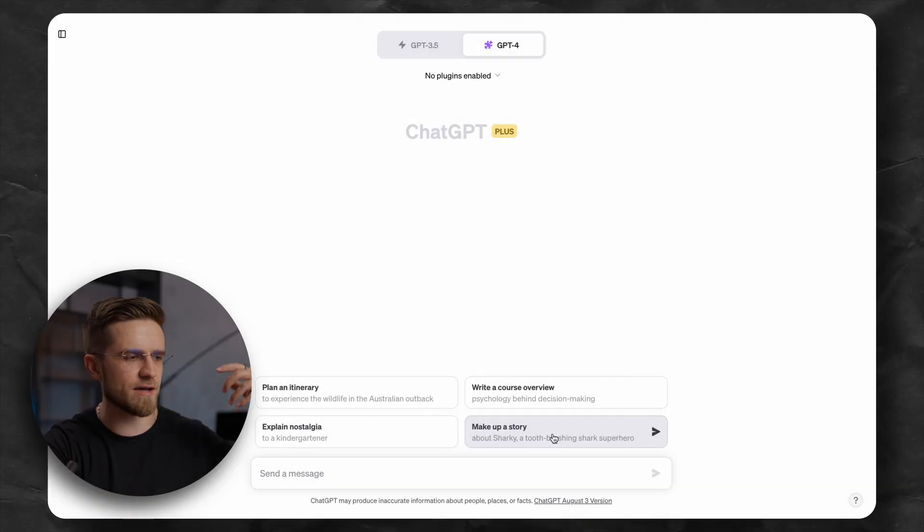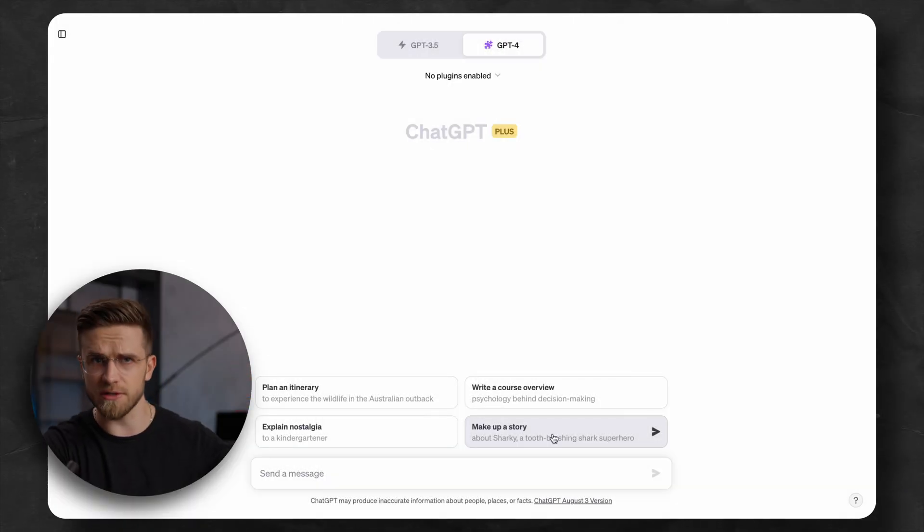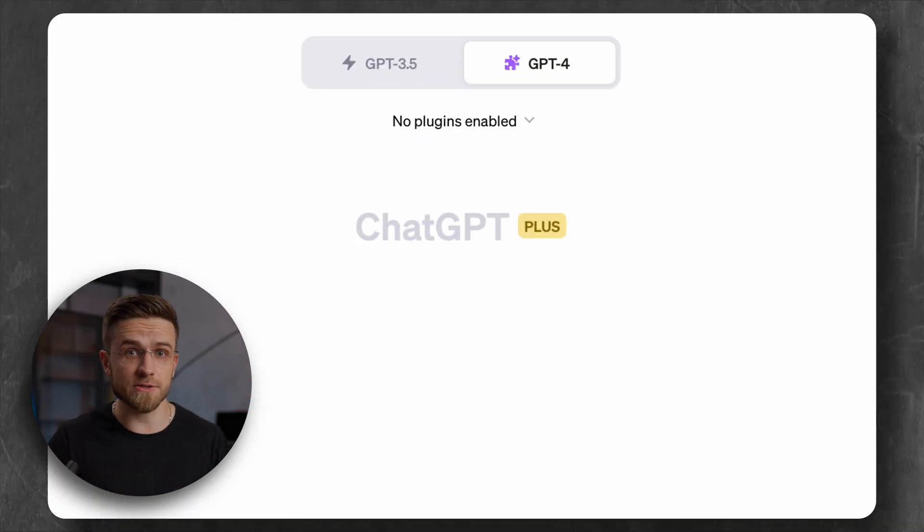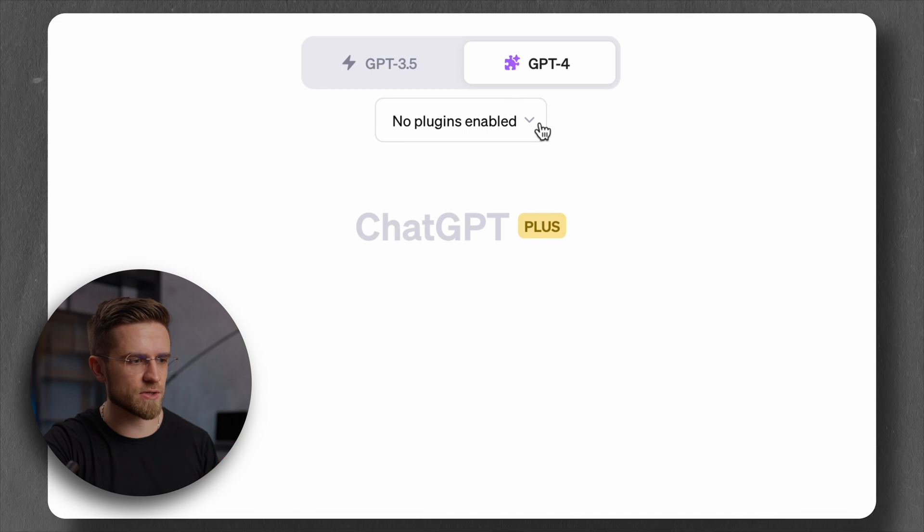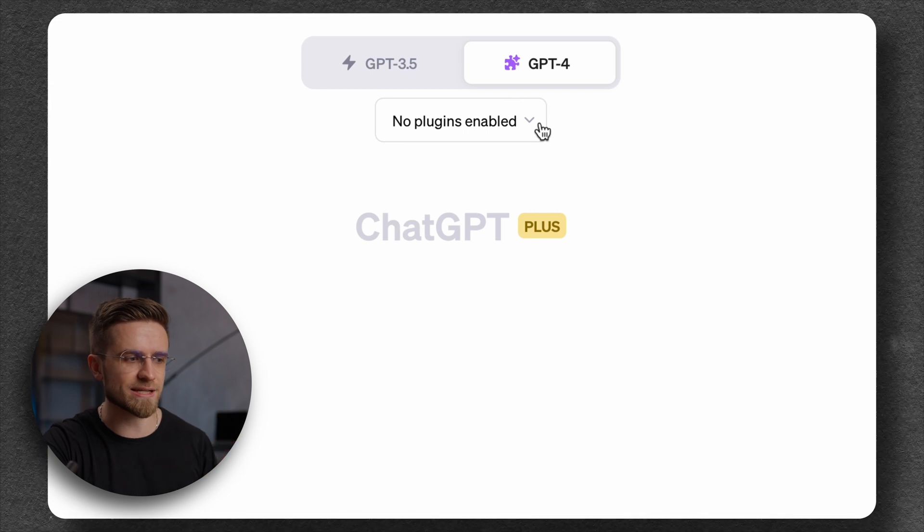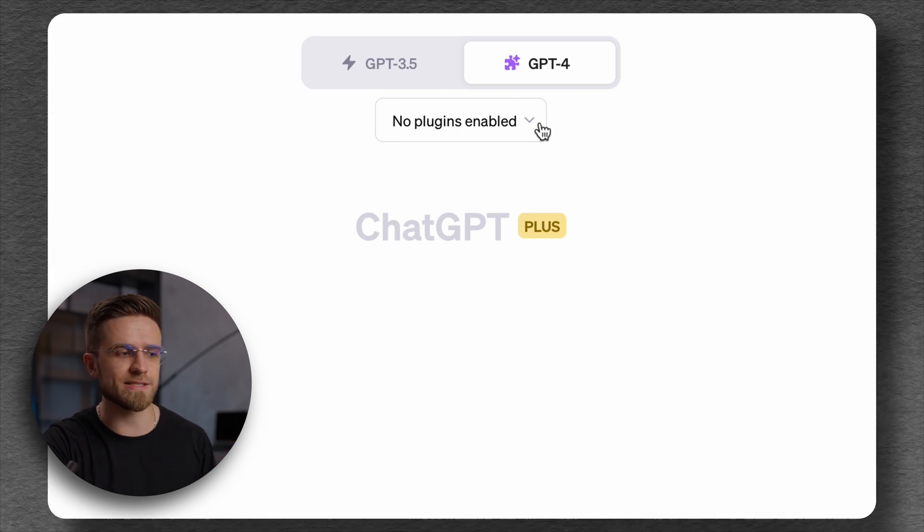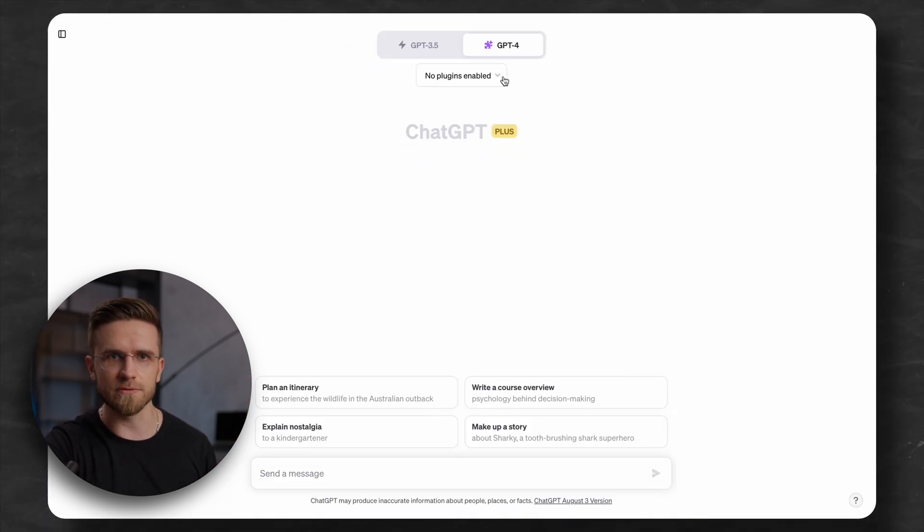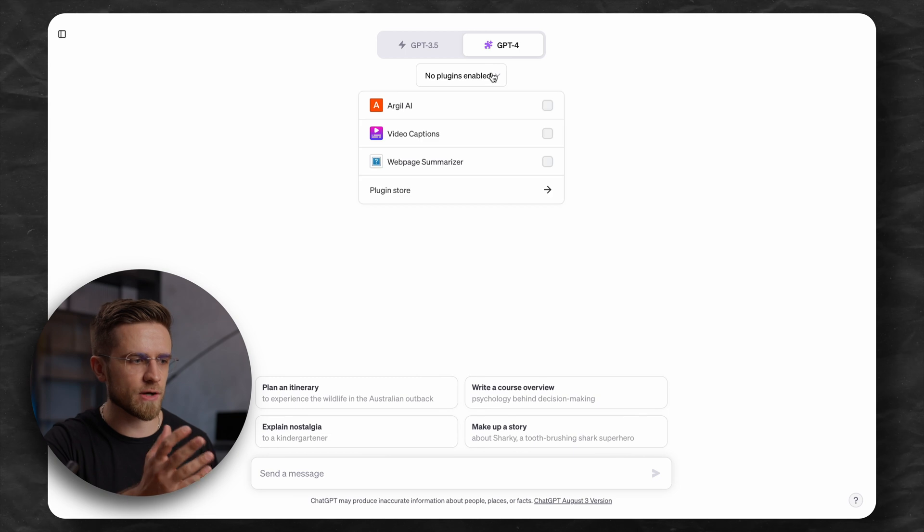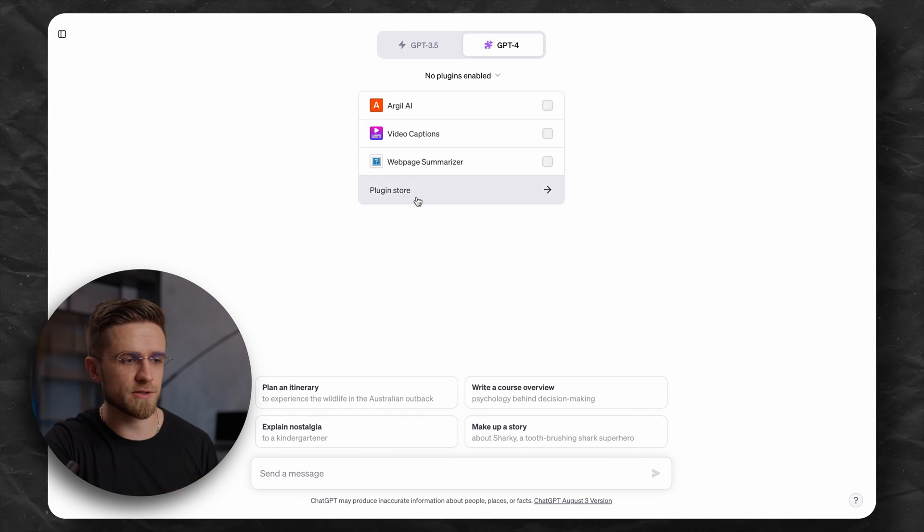First things first, a quick instruction on how to install a plugin. You have to have a subscription, since plugins work only in GPT-4. Below the model selection, you should see a text, no plugins enabled, with a small arrow down. Click on that and go to the plugin store.